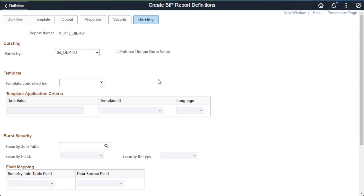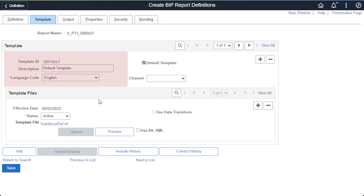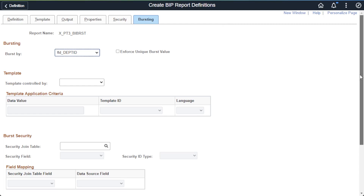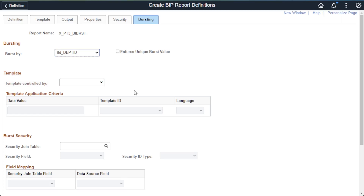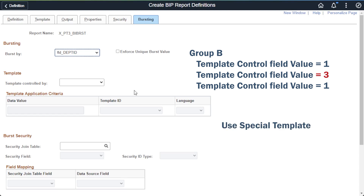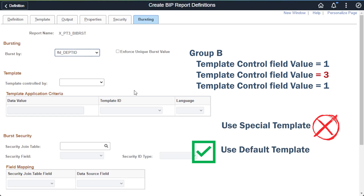Going back to the report definition and the bursting tab, let's look at the template control by field. Using this field, we can change the template used for a specific bursted report. The available templates must already be configured on the template tab of the report definition. The caveat is that every data row in that group must have the same value to use this alternative template. If at least one data row does not have that value, that entire burst report will use the default template.